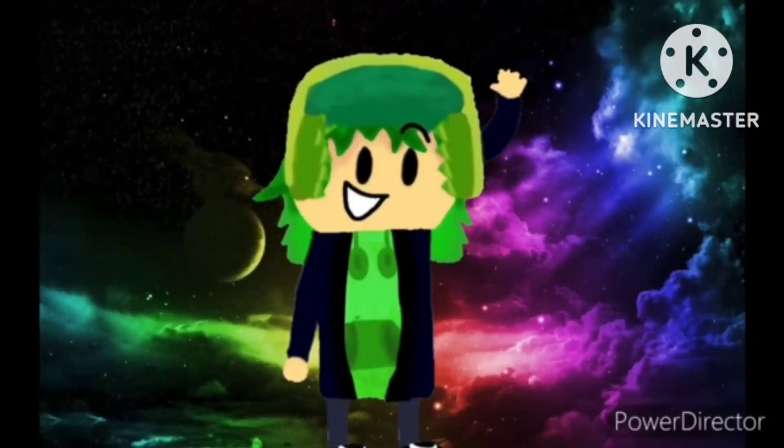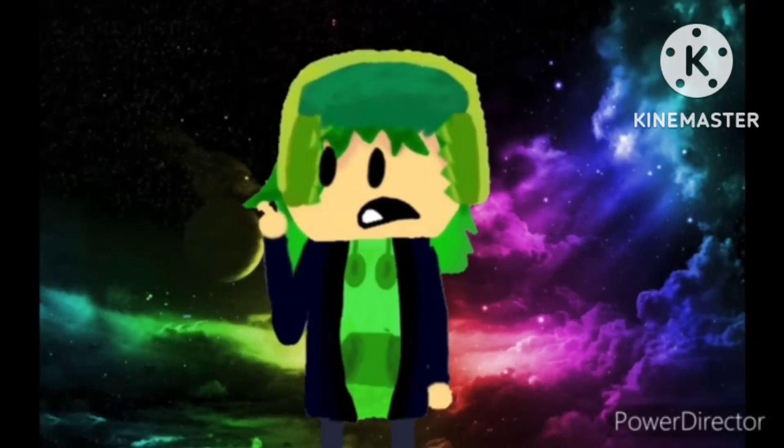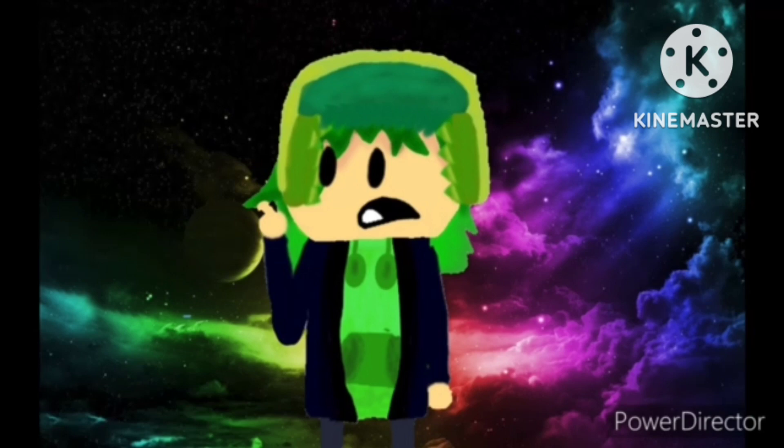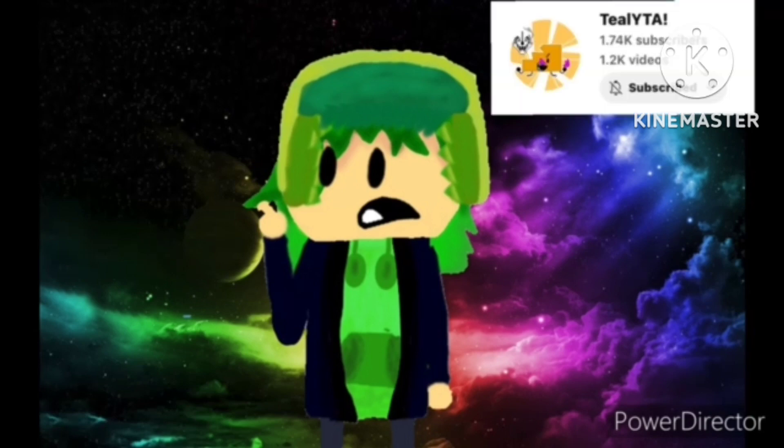Hello, my name is Paradox, and today I will discuss a user me and Teal have wanted to plan a rant on for months.